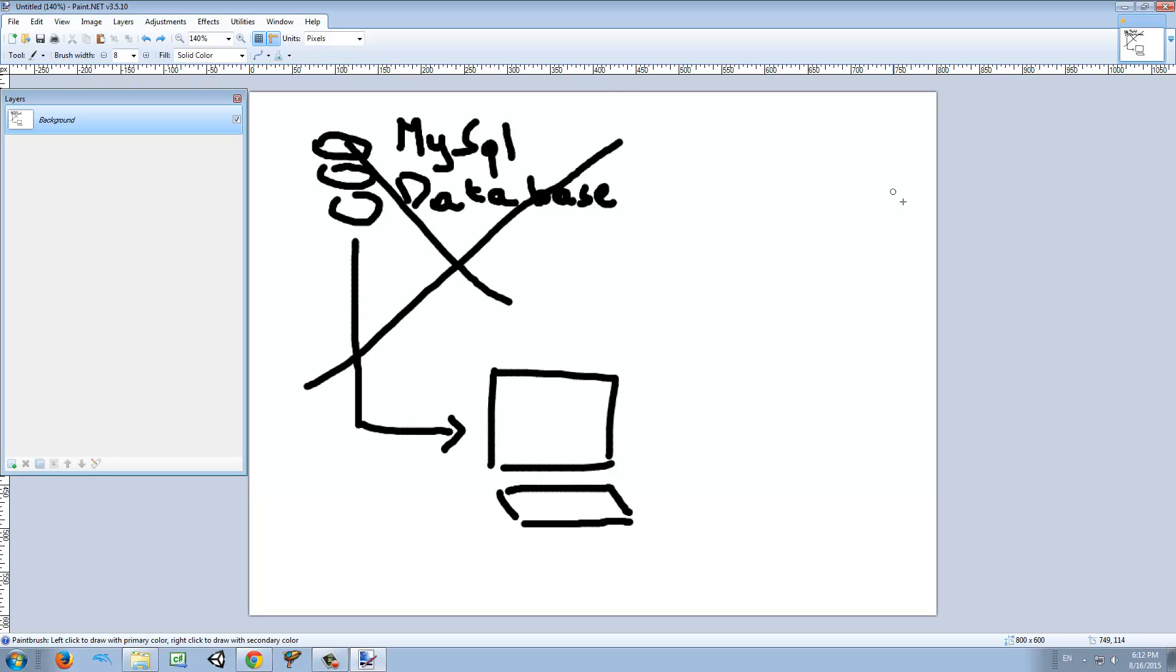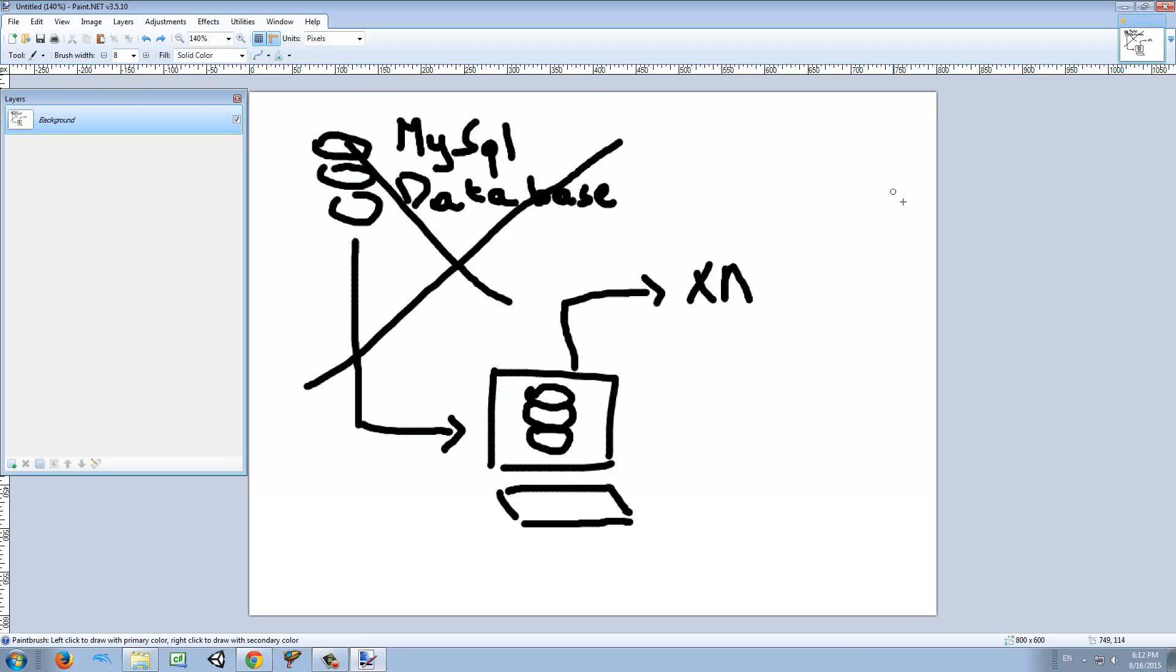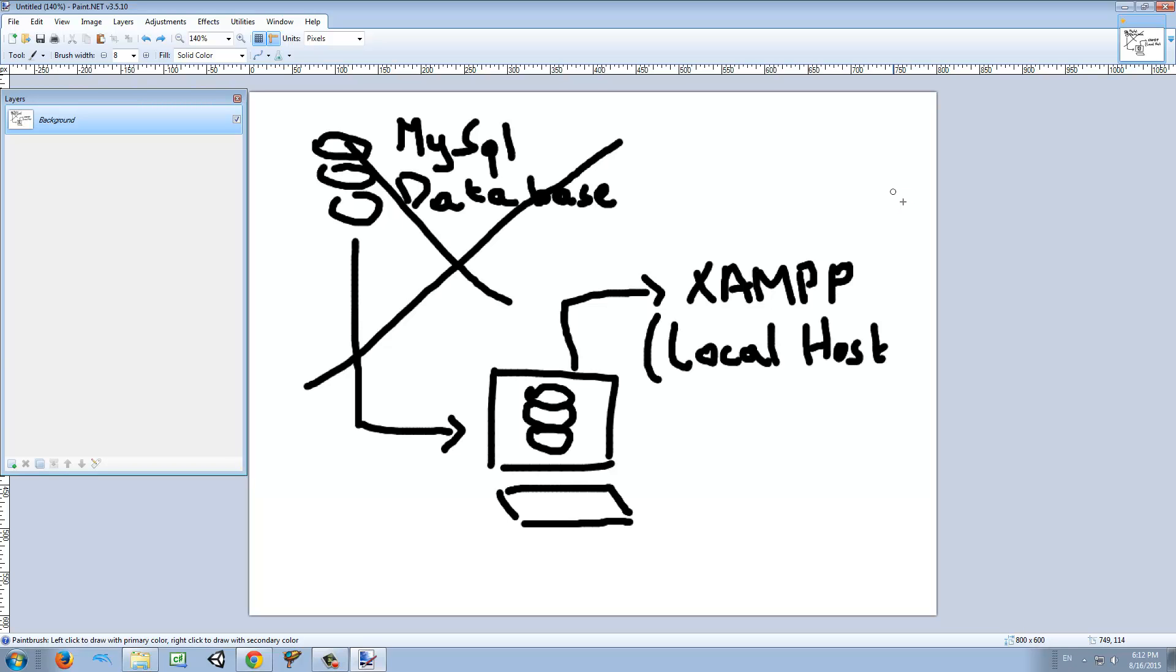But because we don't have a MySQL database online, we're going to make a virtual one in our computer and through the use of XAMPP, we can use our localhost, that means our own computer, to be used as a server that can host our MySQL database.